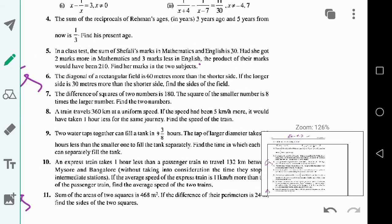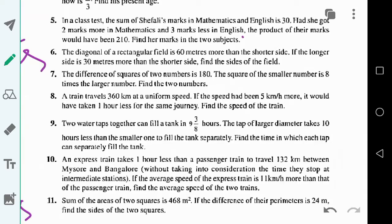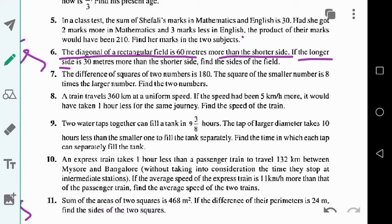Question number 6: The diagonal of a rectangular field is 60 meters more than the shorter side, and the longer side is 30 meters more than the shorter side. Find the sides of the field.